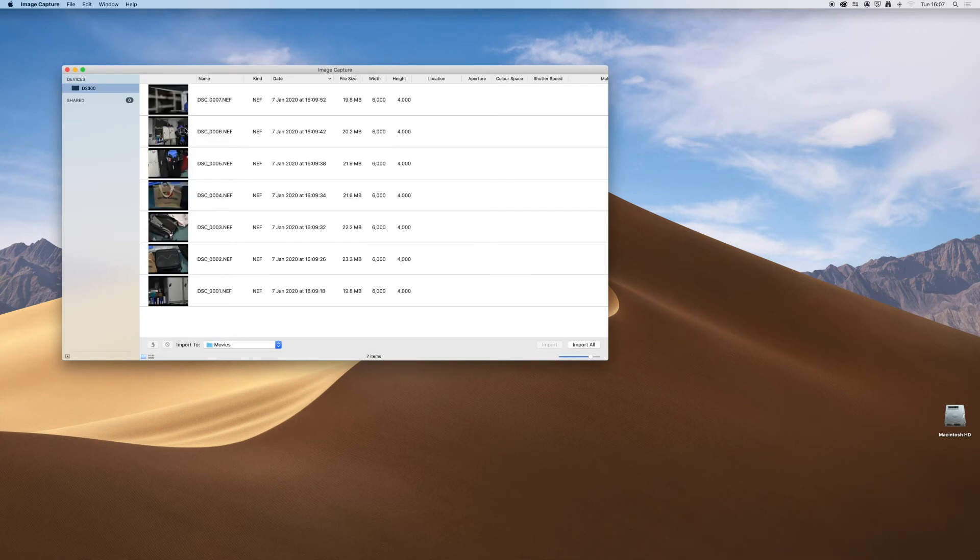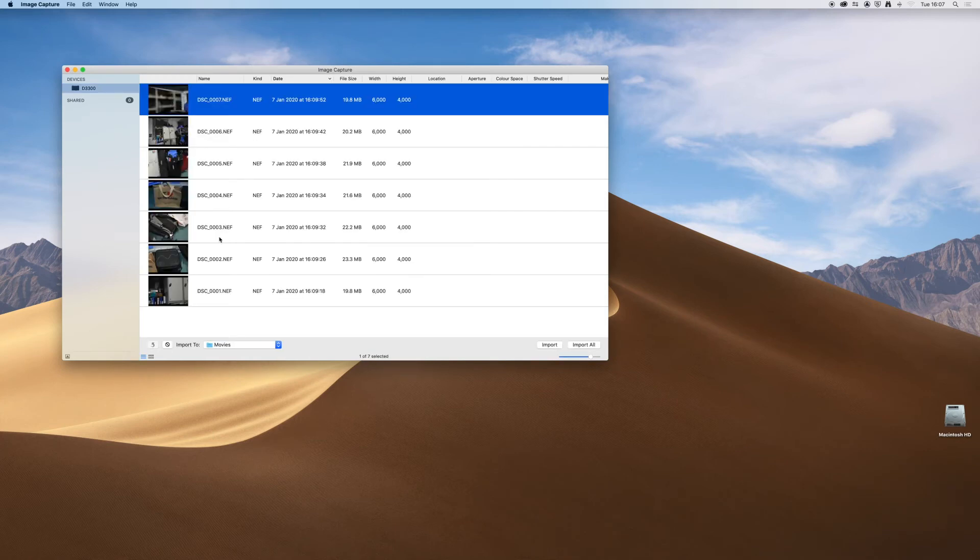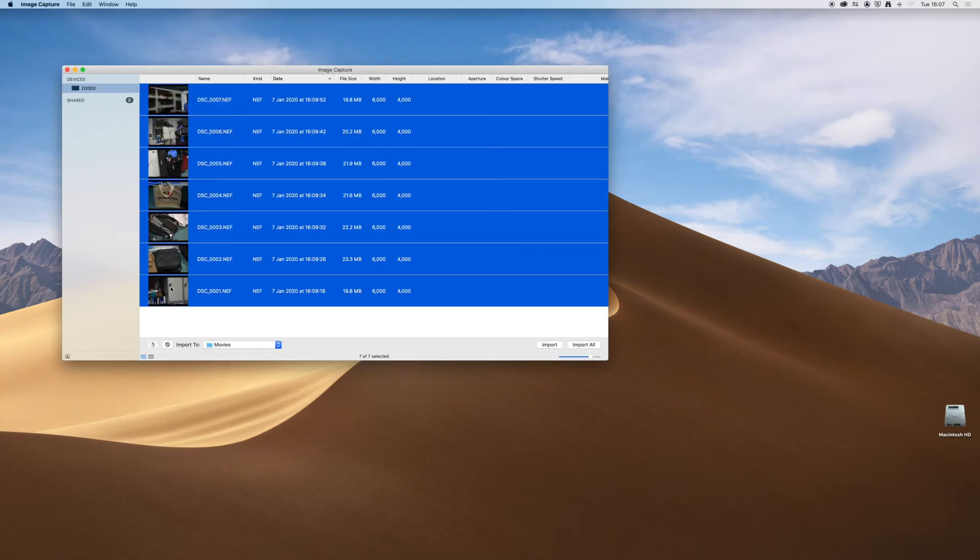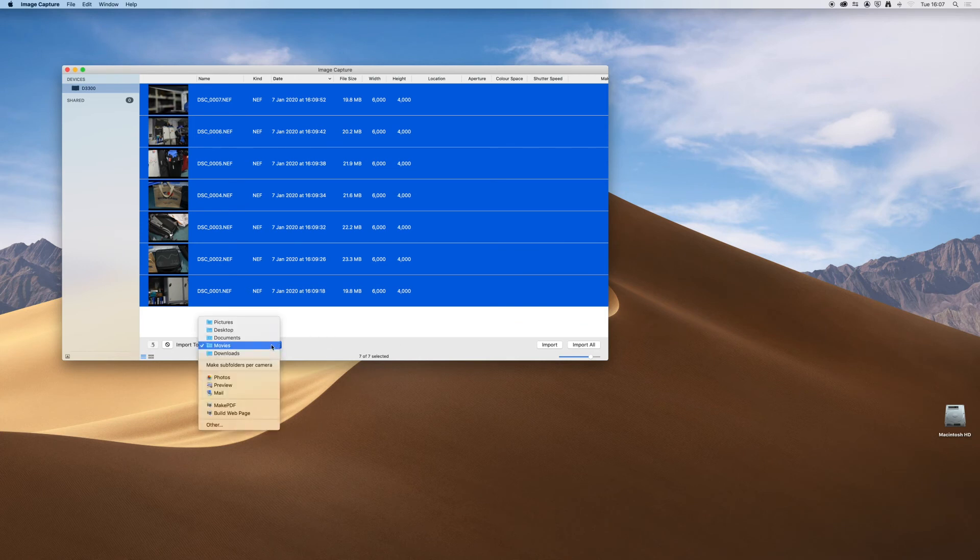Select the device name in the left hand column. Select which files you want to import and where you want to save them.